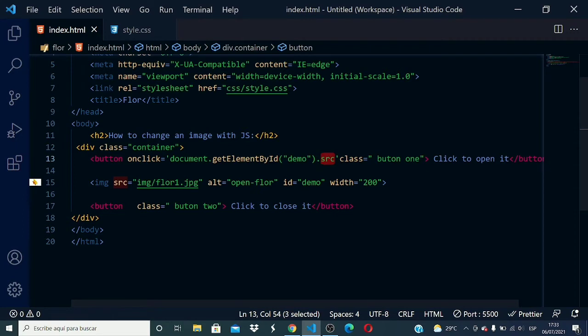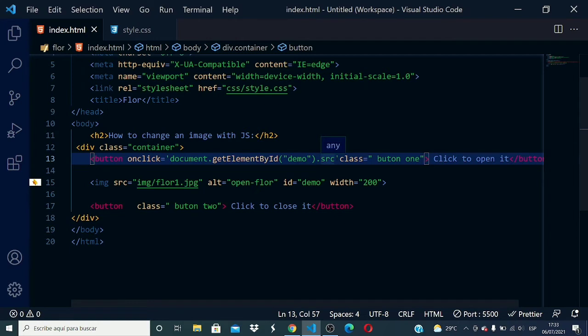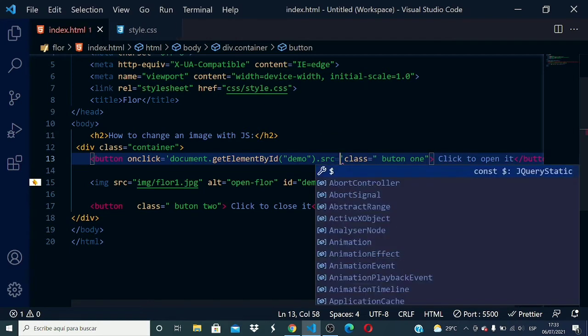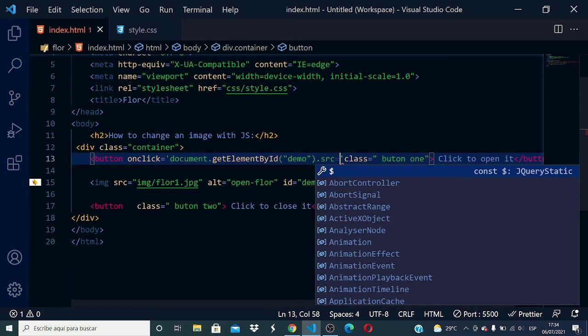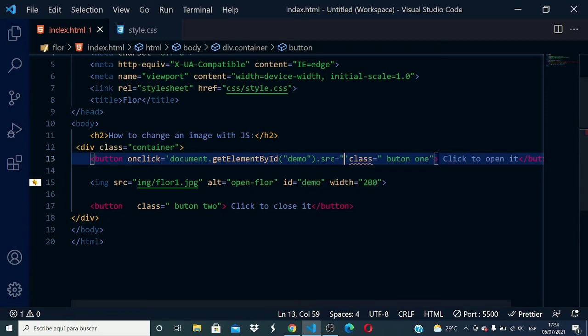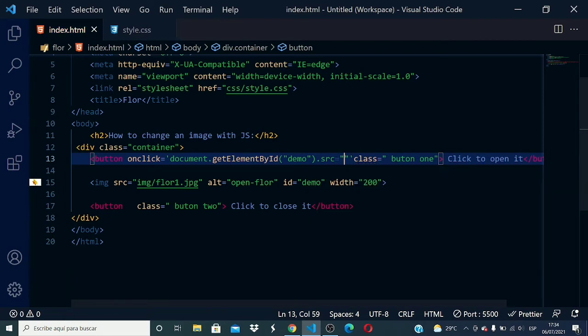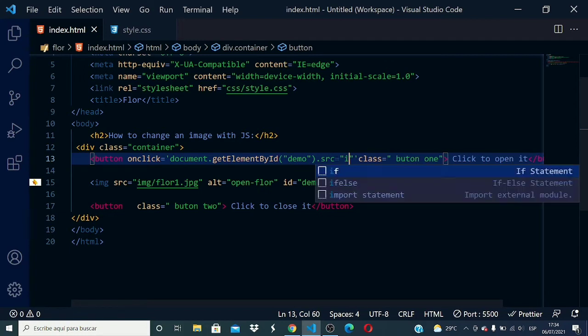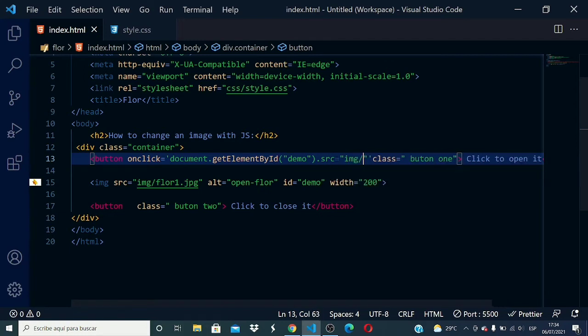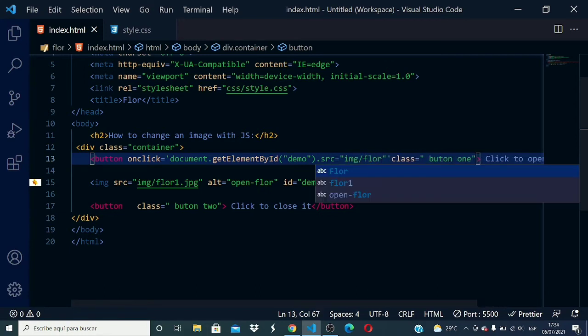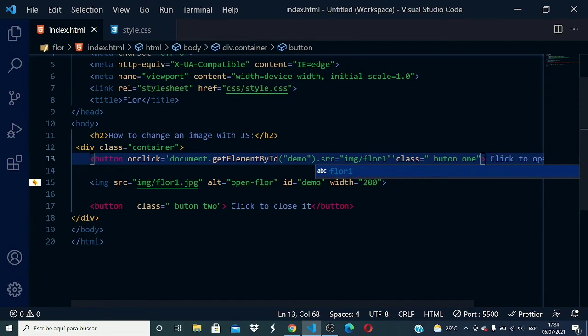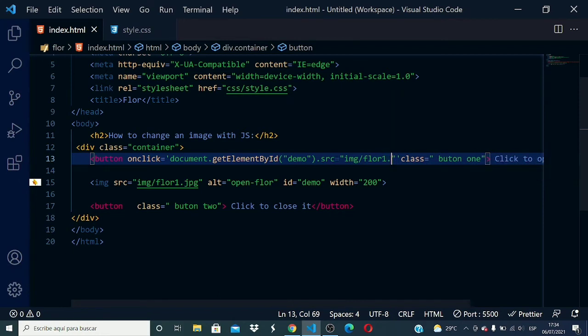Next, the assignment operator. Now I will write the path where is the image that I want to put in when I click on the button, which is between quotes because it's a string. So img/floor1.jpg. That's it.